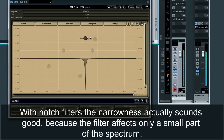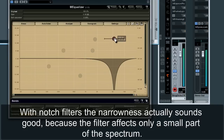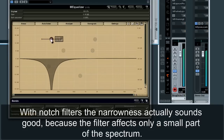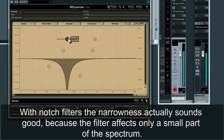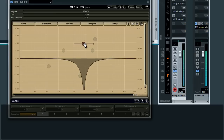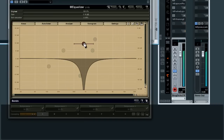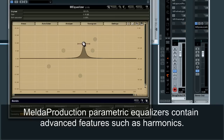With notch filters, the narrowness actually sounds good, because the filter affects only a small part of the spectrum.